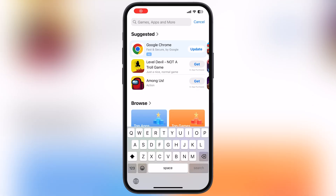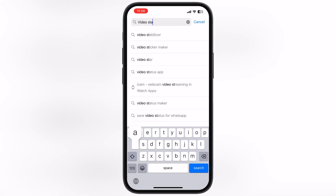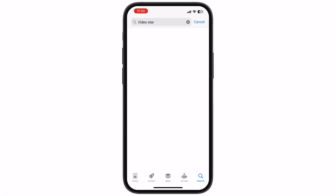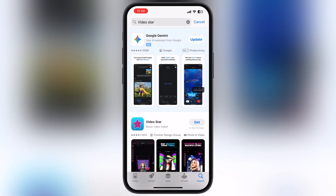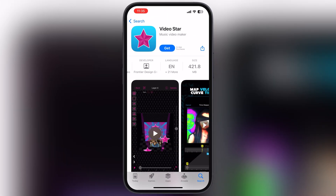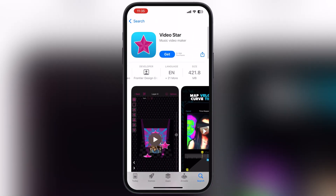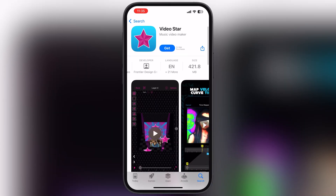VideoStar is not available in many countries and regions. In my region it is available, but I will show you a 100% working way to get VideoStar in unsupported countries — and do not worry guys, it is totally legal.